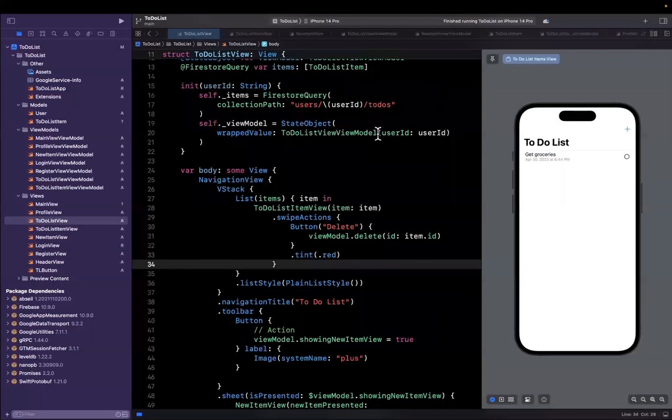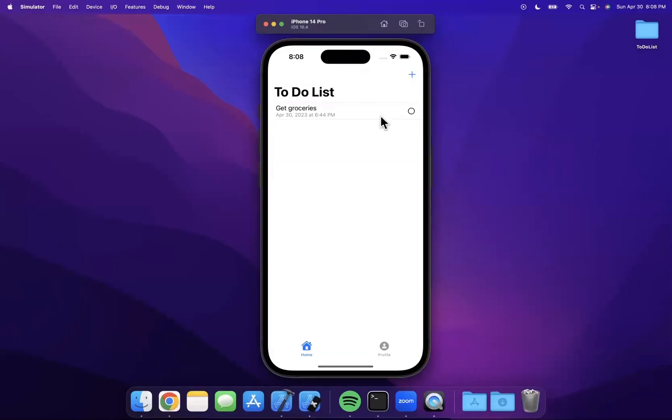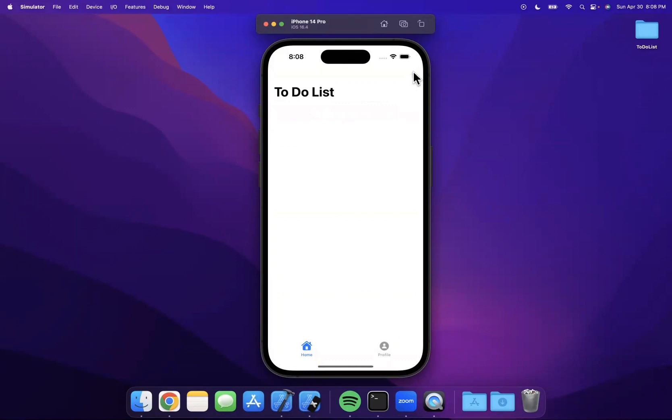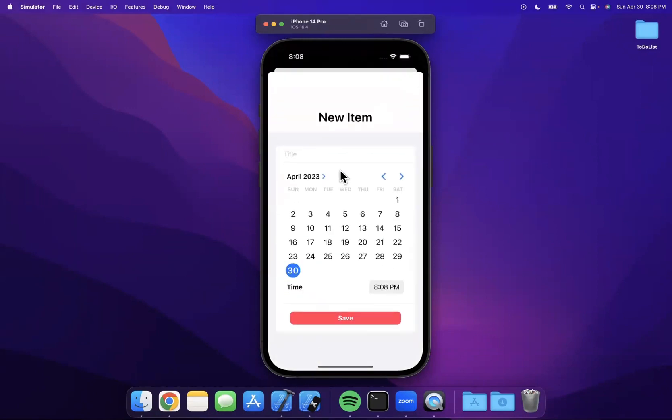We already got swipe to delete working here. If I swipe this and hit delete, boom it's gone.